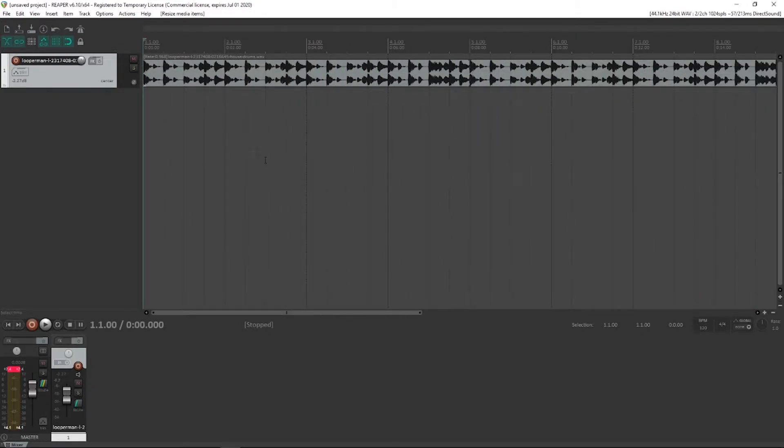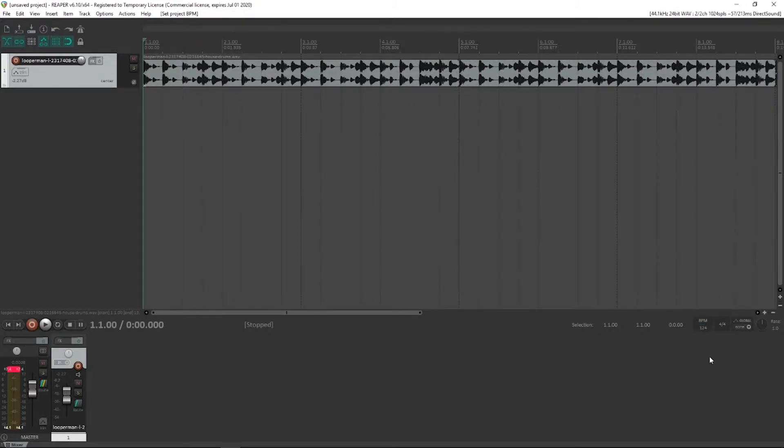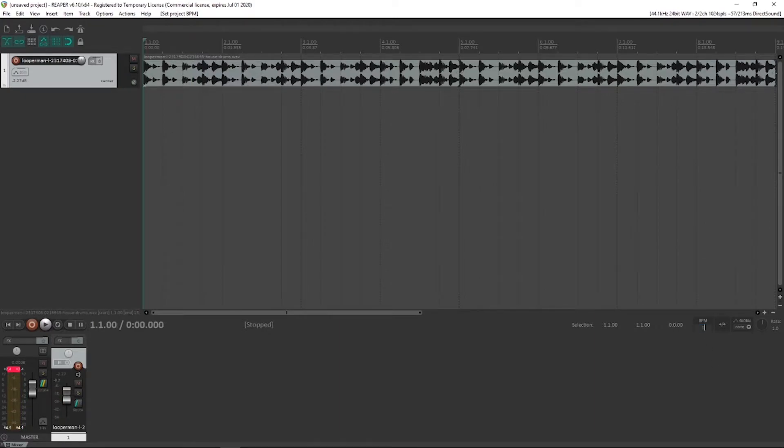The next step, we could try a few different tempos. We could actually say, well, originally it was 124 and now note that it's taken away the different playback rate information, but we might say, hey, let's go real fast, like 150.